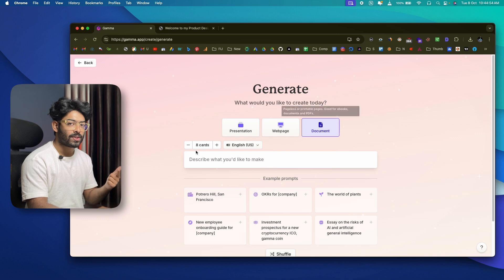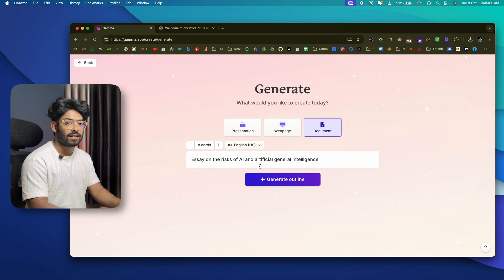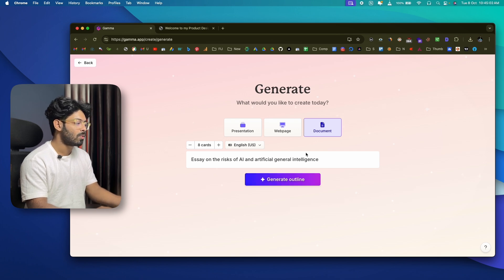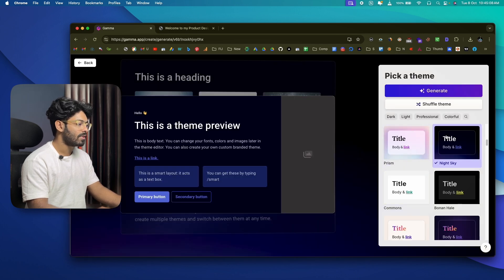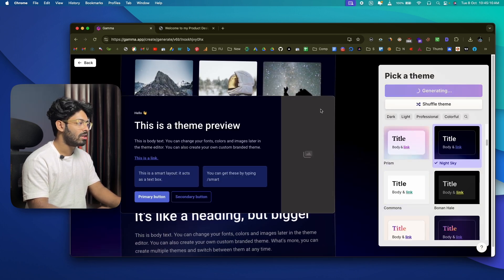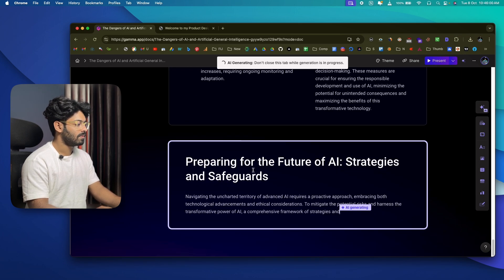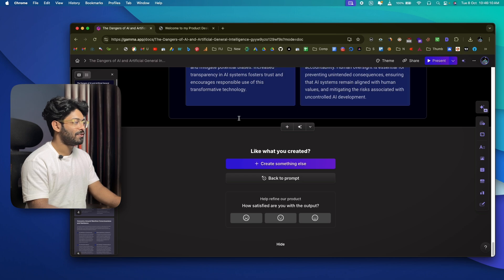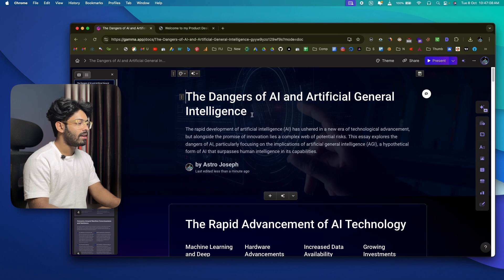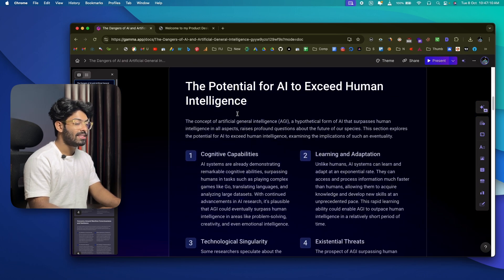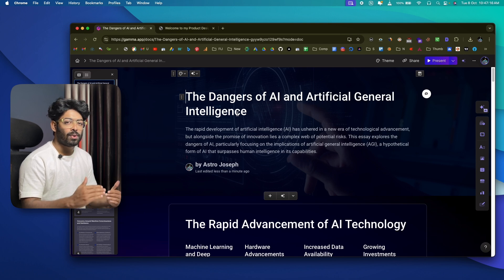Last but not least, you can also create a fully fledged document using Gamma. For example, entering 'Essay on the risks of AI and Artificial General Intelligence (AGI)' and clicking 'Generate Outline' gives you an outline. Keep it as is, click 'Continue,' select a style, click 'Generate,' and Gamma starts writing the document.